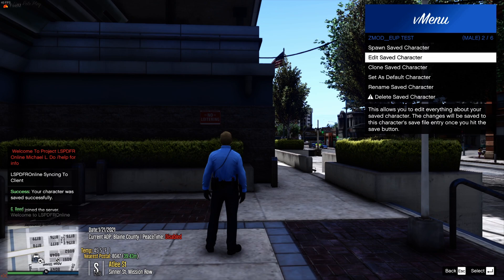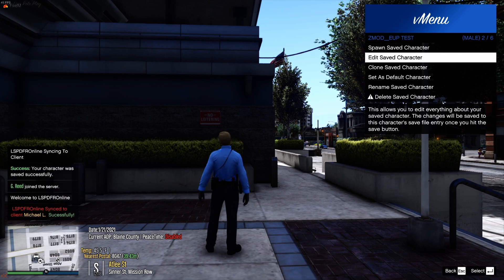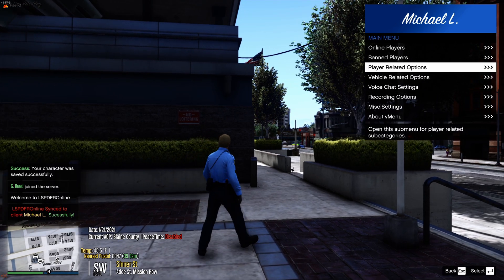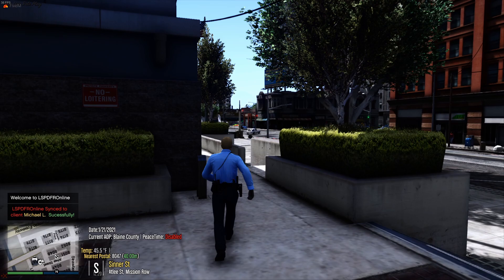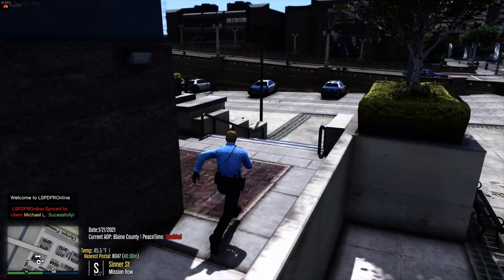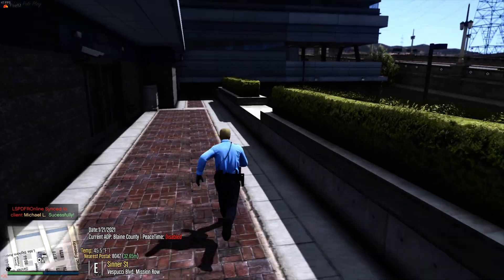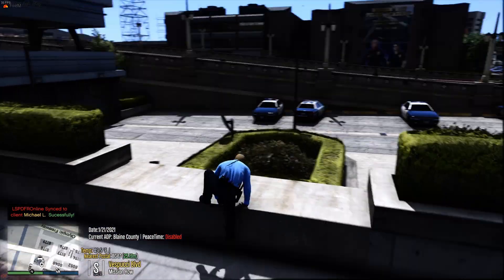If you have any questions, feel free to join my Discord, make a ticket, or just talk in general chat and someone will be willing to help you. If you want to purchase belts, I have multiple belts available for free on lspdfr.com, as well as an entire pack available for $10 with updates.